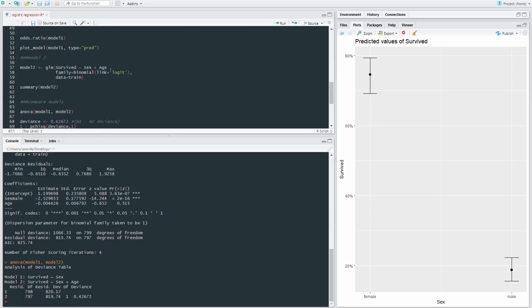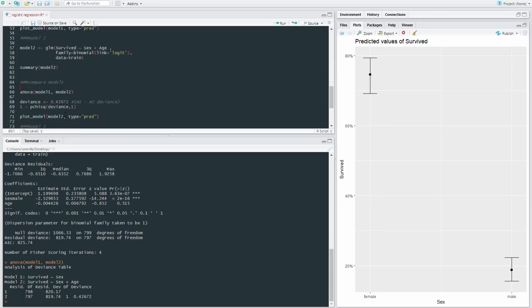So deviance is a type of model fit. The lower the deviance, the better fit the model is to the data. So a model with lower deviance is generally better or better at predicting an outcome than a model with higher deviance.